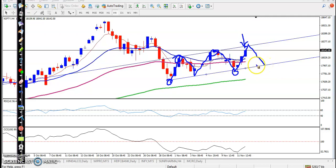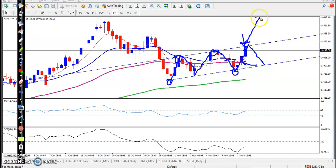Whatever orders we placed, we closed them. If price breaks this level, we will go for buy. But here there is a probability to retrace back.